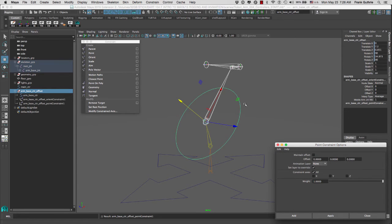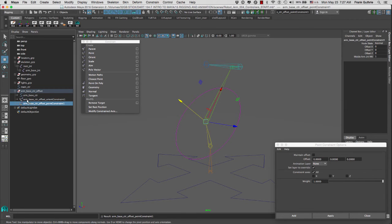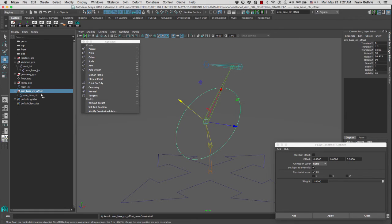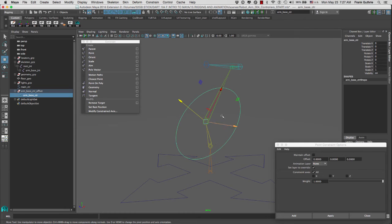Every time you apply a constraint, you get the constraint commands inside of the constrained object. So we can select the arm base control offset orient constraint 1 and point constraint 1 and hit delete. Now those constraints have been deleted. Notice that the parent — the arm base control offset group — has carried all this information. But the most important part is that the child, our controller, is all set to zero, except for the scale.